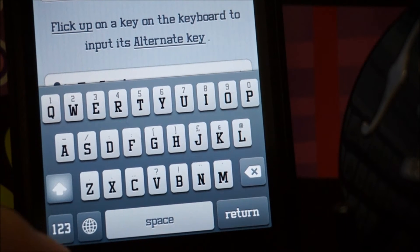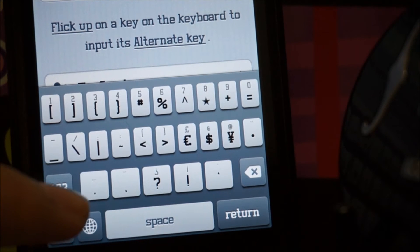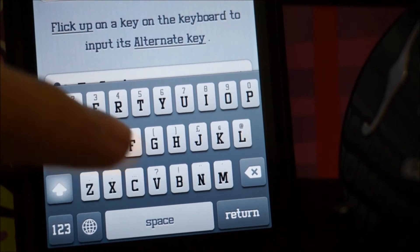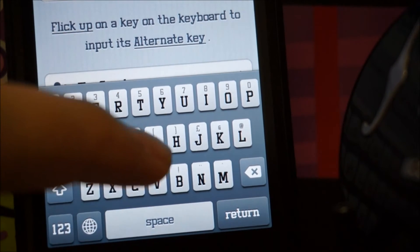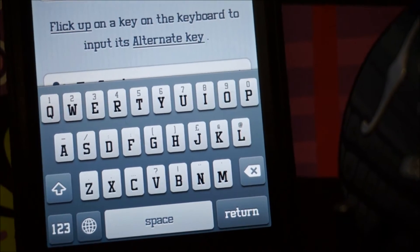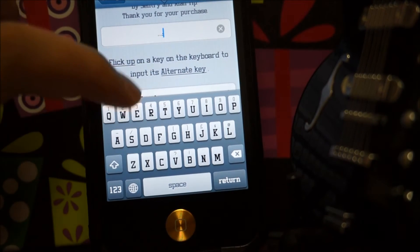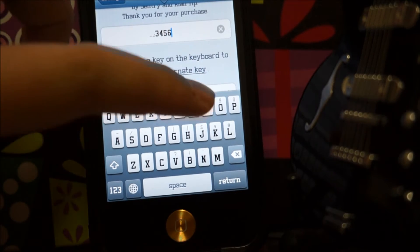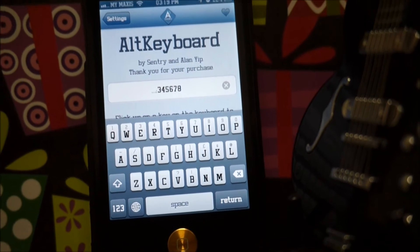If you guys are Android users, you've probably already seen something like this. It's really cool — you can access your alternative key really fast. For example, just swipe up and you get what's shown on screen. Right here, just swipe up — yeah, very easy to use, very cool. So that's Out Keyboard — let's move on to the last one.